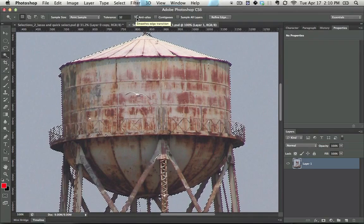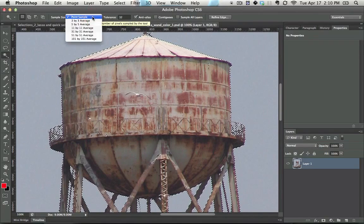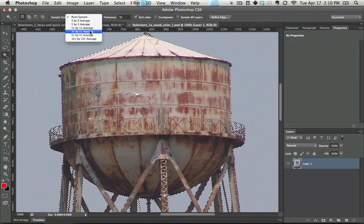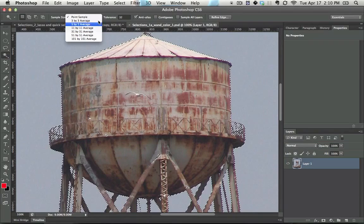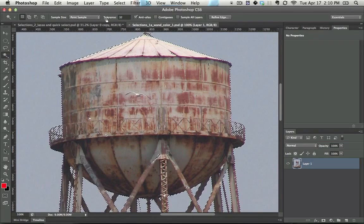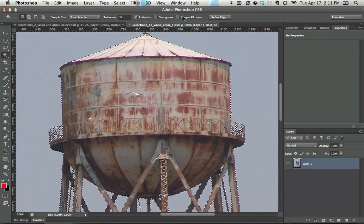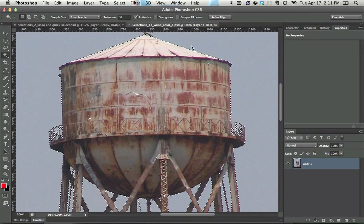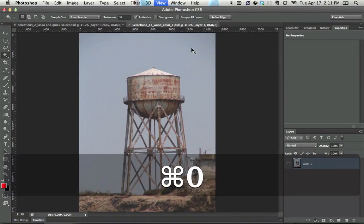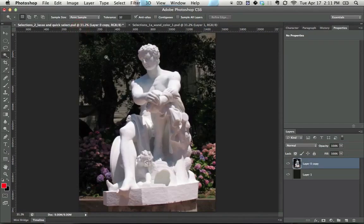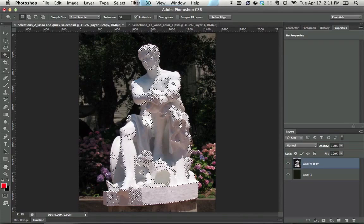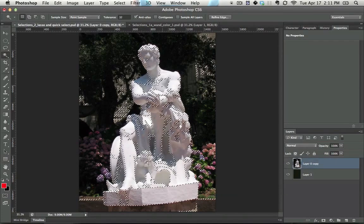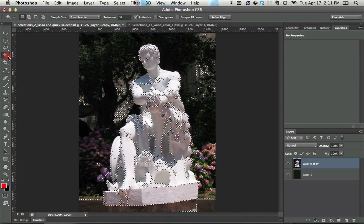But getting back to the wand tool, you generally always leave anti-alias on. You generally leave it to point sample, although in a case like this 11 by 11 average would probably work a little bit better. Sample all layers is up to you. One last thing though - don't try using it with something like this because you'll end up getting a pretty lousy selection.